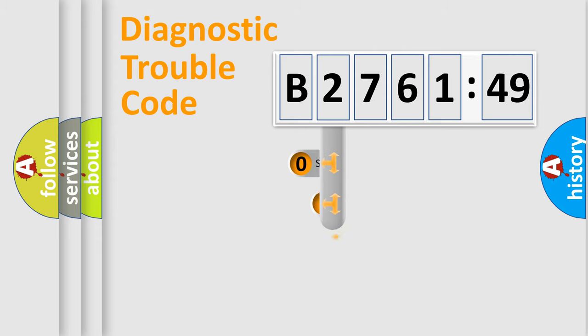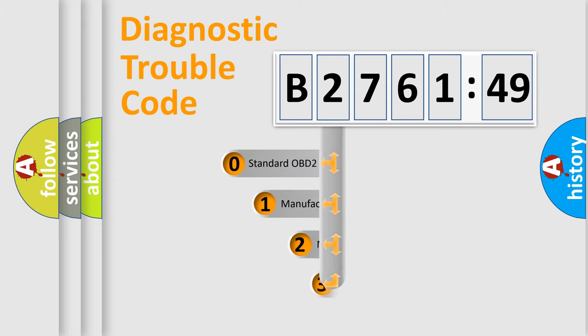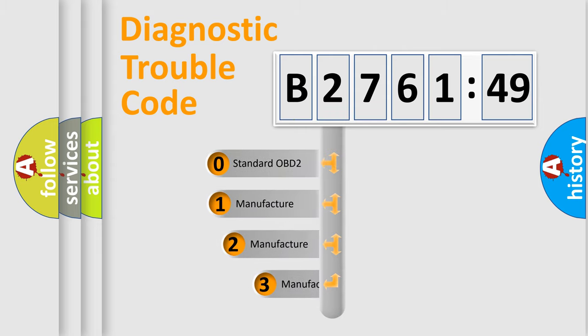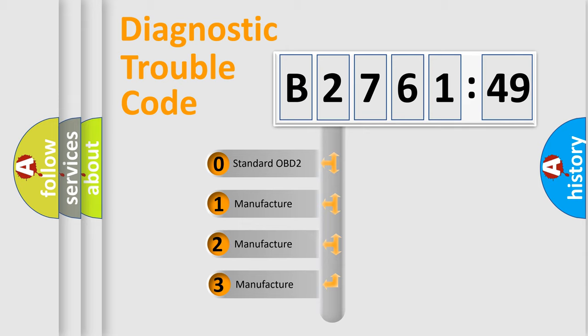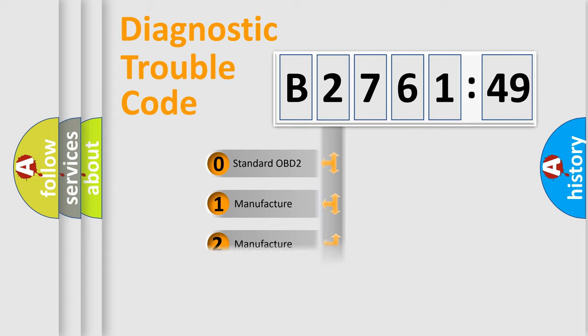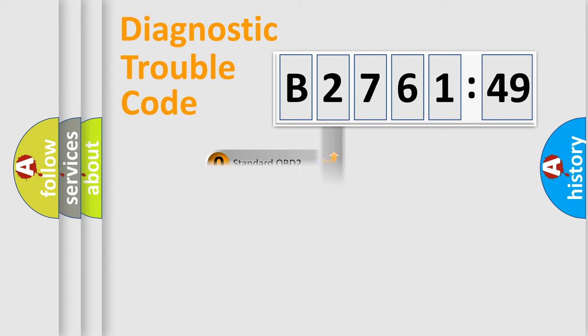Powertrain, Body, Chassis, Network. This distribution is defined in the first character code. If the second character is expressed as zero, it is a standardized error.